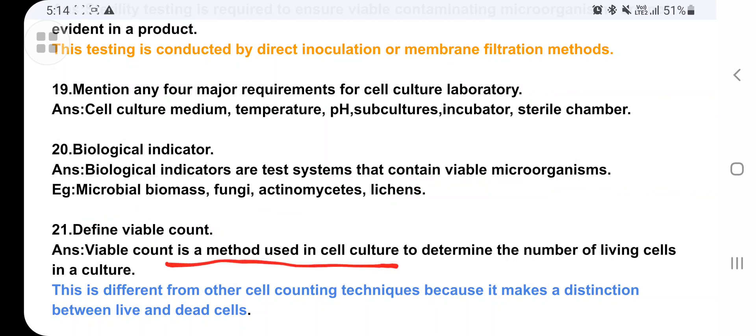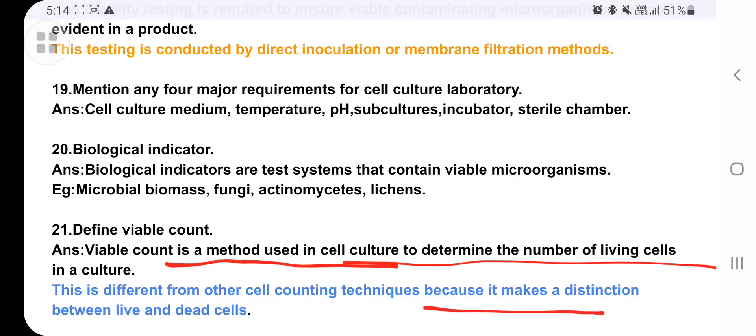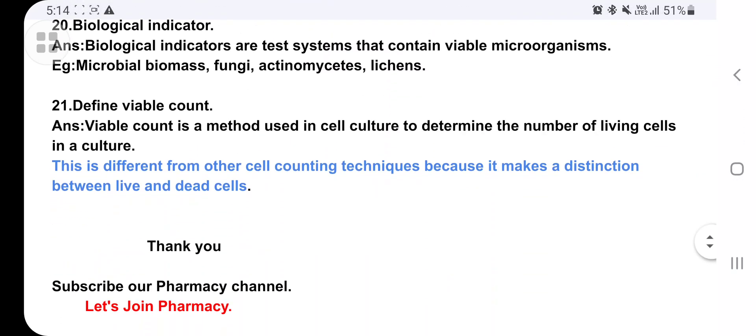Define viable count: it is a method used in cell culture to determine the number of living cells in a culture. It differs from other counting techniques because it makes a distinction between live and dead cells, giving the actual number of living cells only — dead cells are not counted.